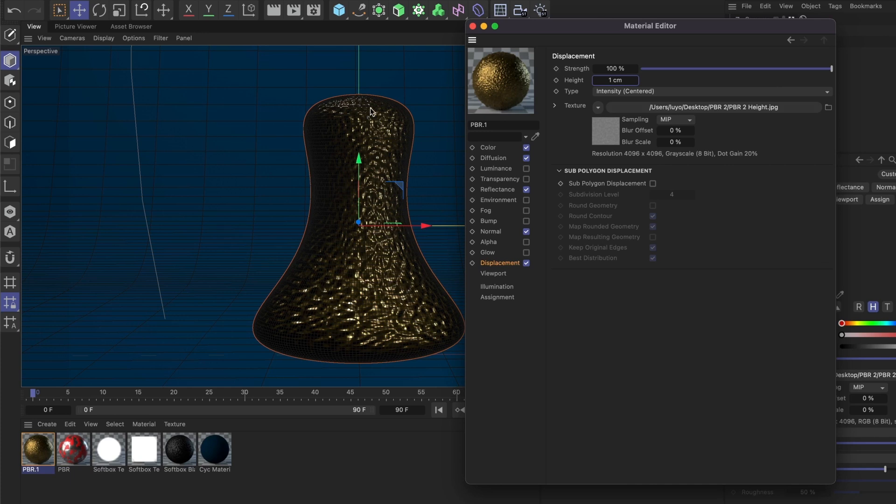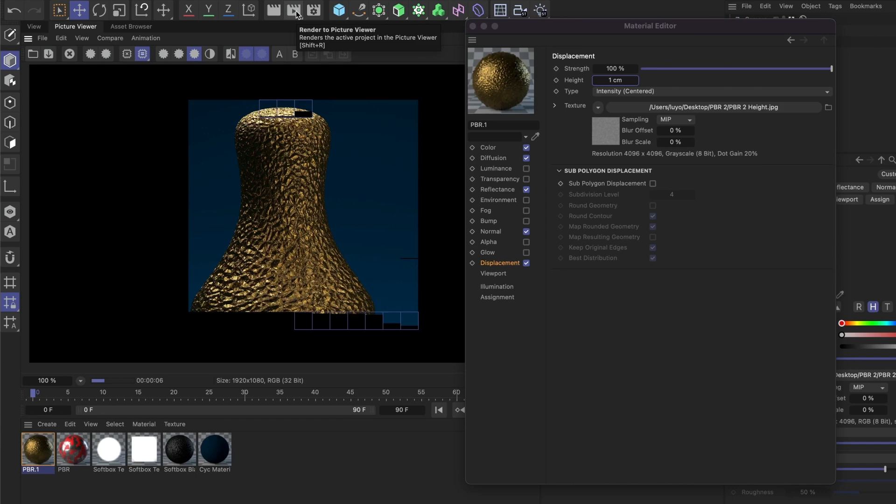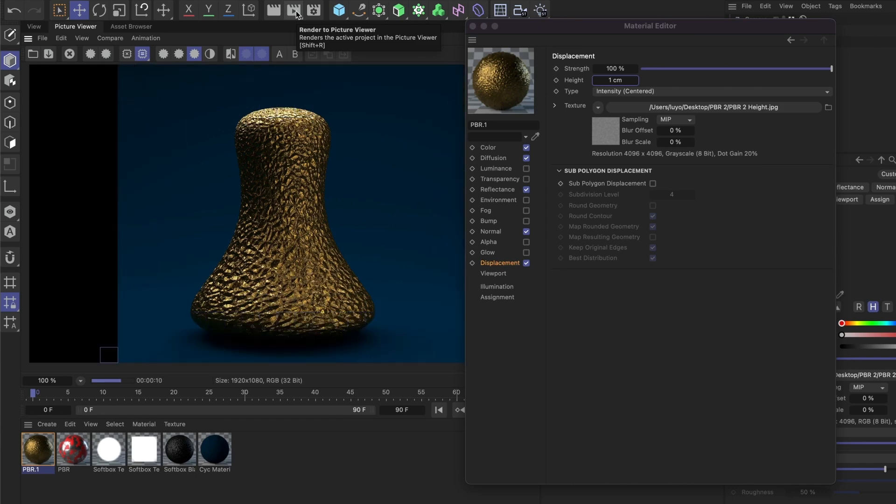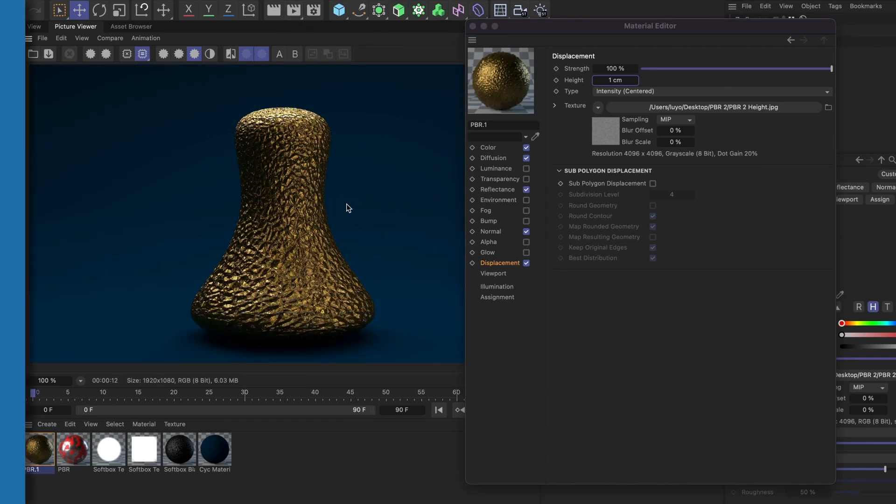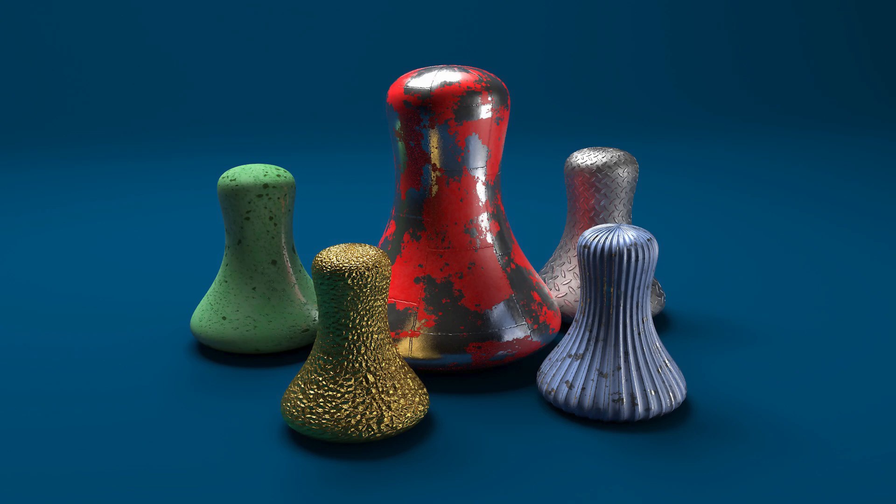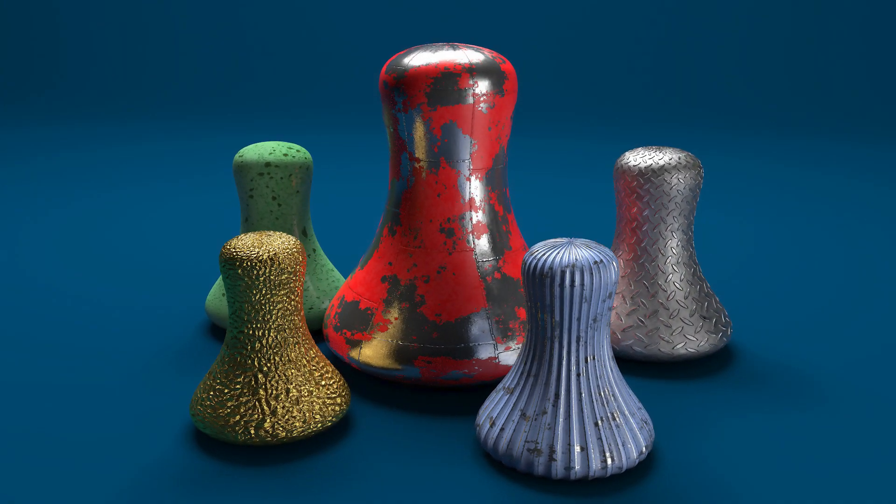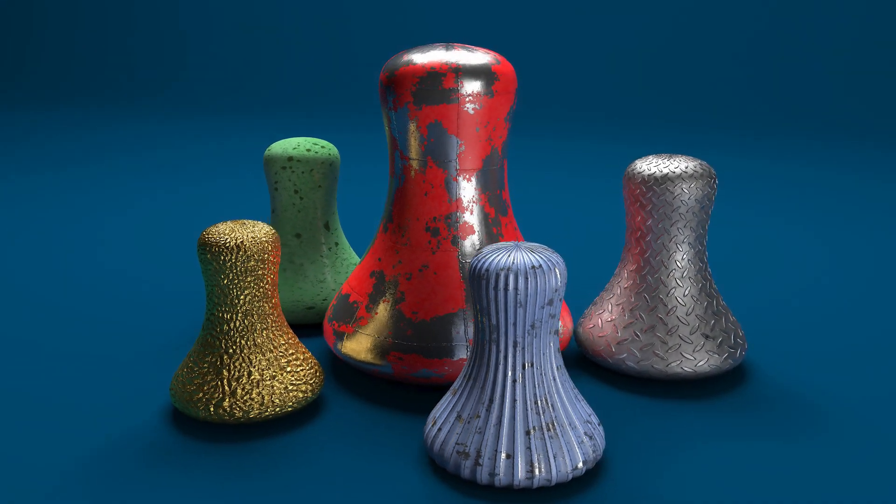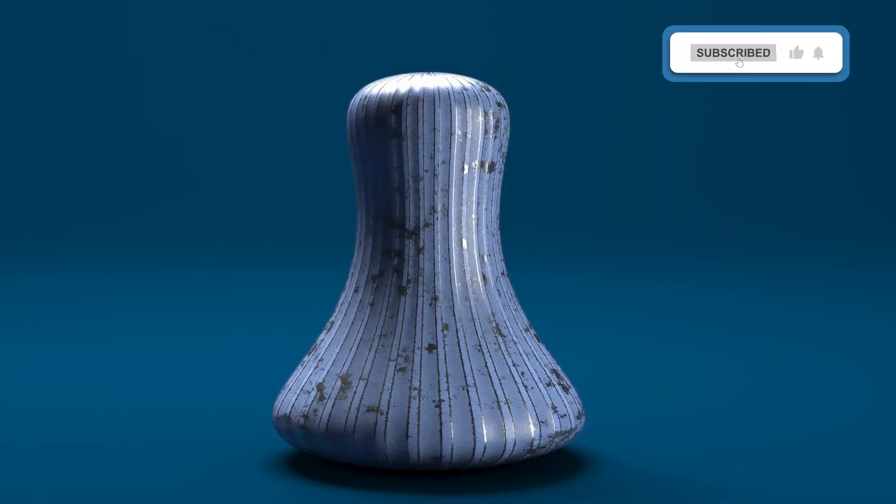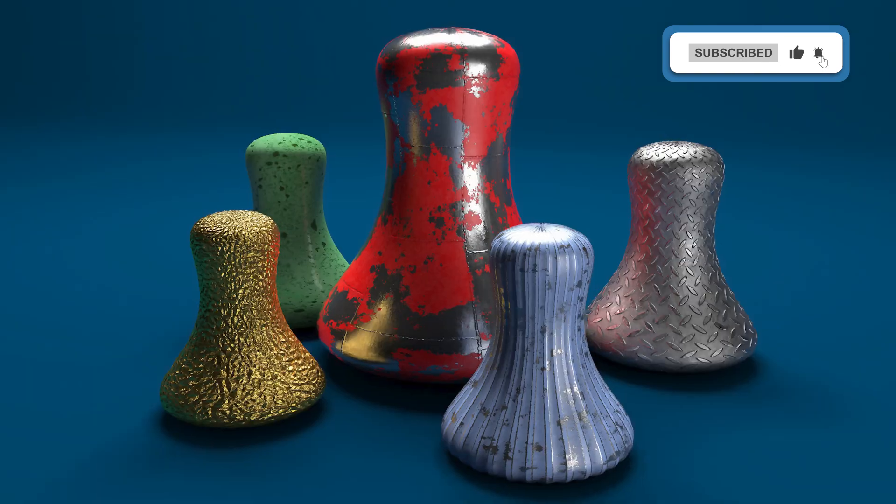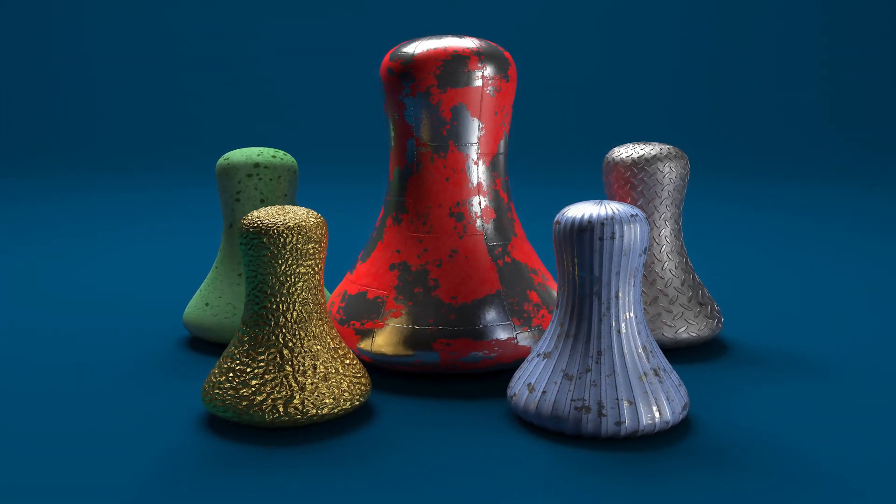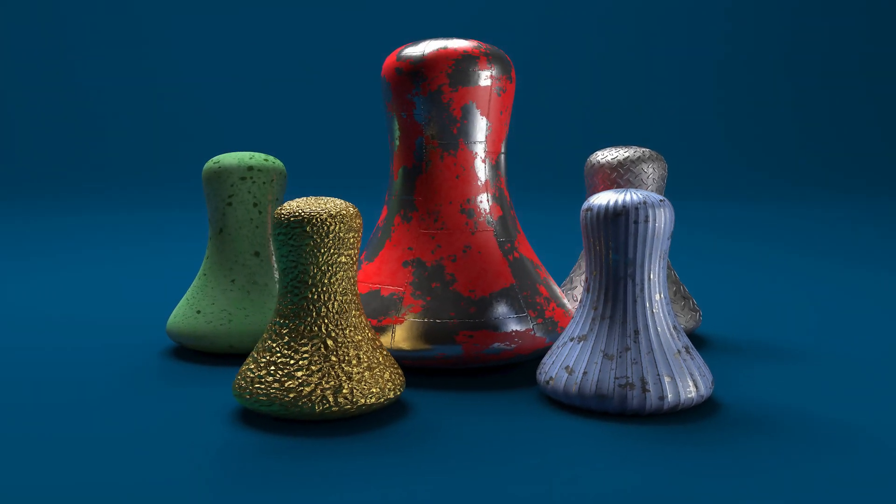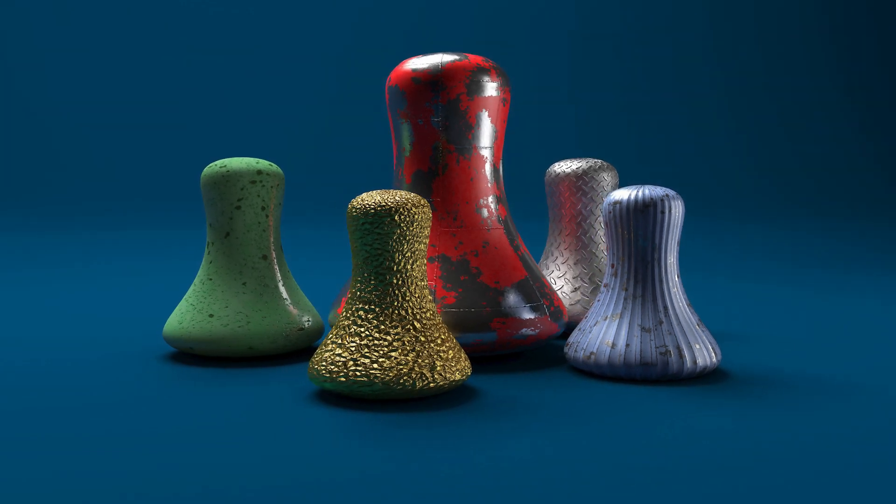All right, let me do a quick render. Perfect, this looks great. You now know how to create metal PBR materials in Cinema 4D. If you found this video helpful, please leave a like and subscribe to the channel. Thanks for watching Tutos, your tutorial channel, till the next one.